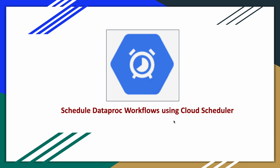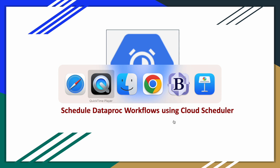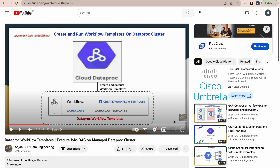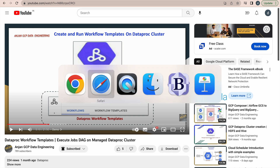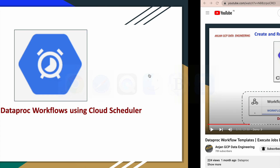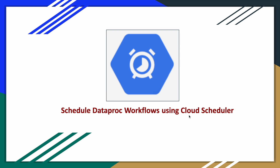Before proceeding with the demo, I would strongly recommend you to watch one more video before watching this one. I've explained the concept of Cloud Dataproc workflow templates and how to bundle a group of Dataproc jobs and run those jobs using the template. You have to go through that video before coming to this actual video of scheduling Dataproc workflow templates using Google Cloud Scheduler.